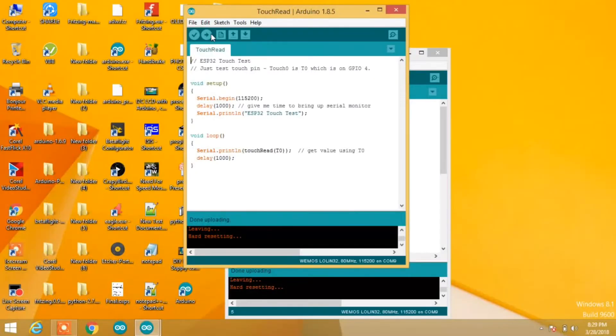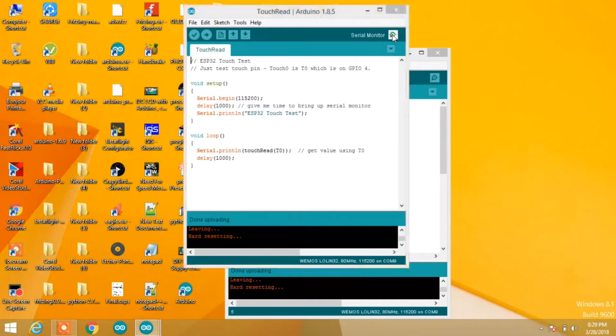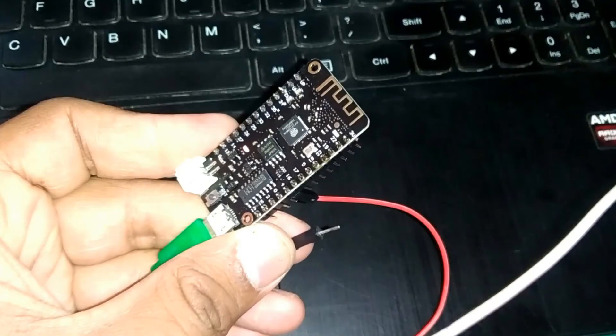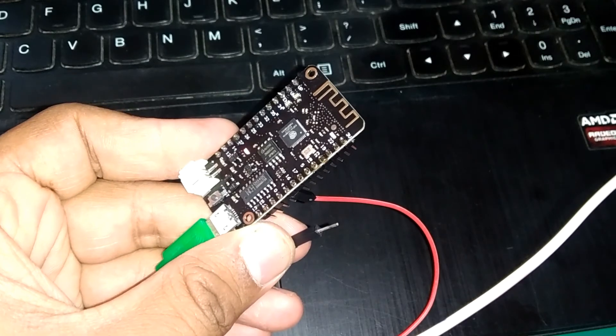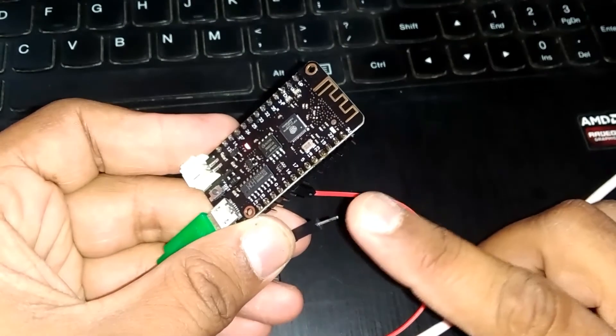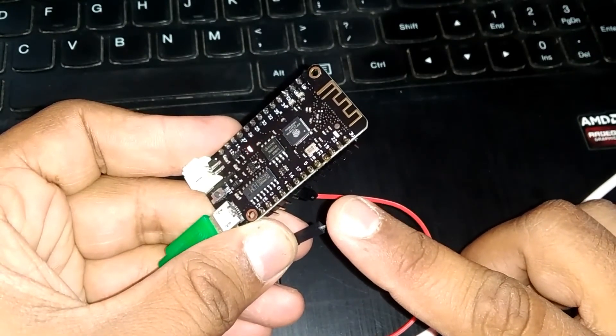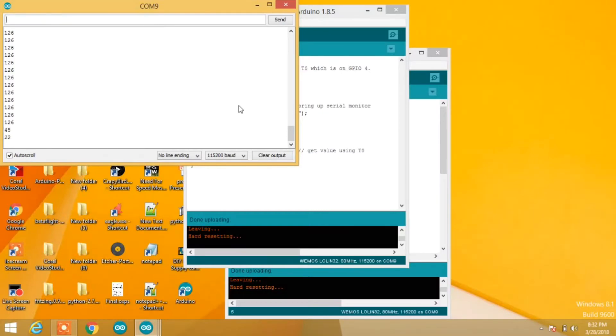Now open the serial monitor. As you can see, I'm not touching the wire, so it's showing the maximum value of 126 on the serial monitor. When I touch it, you can see the values start to drop. That means it's sensing touch.